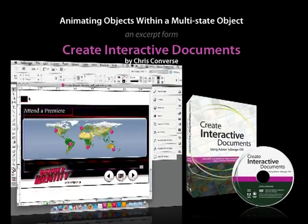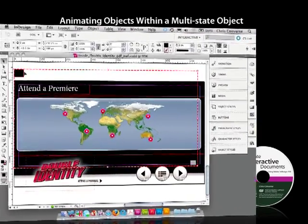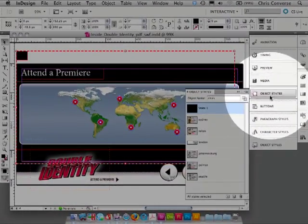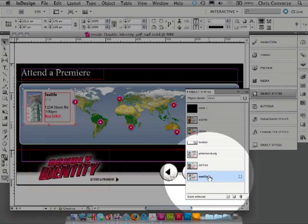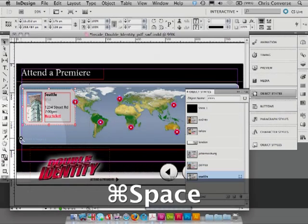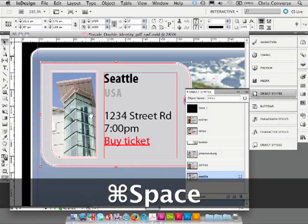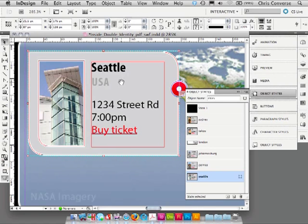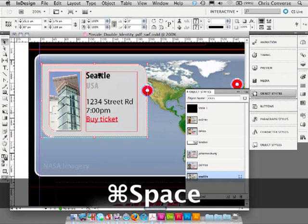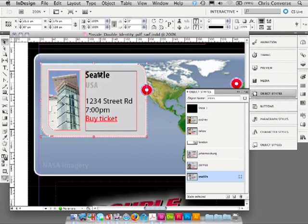Let's go back to our multi-state object for all the cities, bring up object states, and select Seattle. We're going to zoom up on this, and what I want to do here is create an animation inside of each one of the individual states.